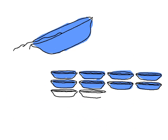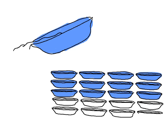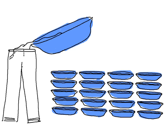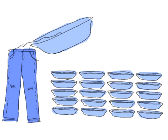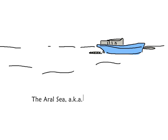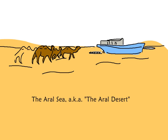And cotton is a thirsty plant. It can take 6,800 liters, about 20 bathtubs of water, to grow the cotton for one pair of jeans. The Aral Sea evaporated into desert, mainly because it was sucked dry by cotton farms in Uzbekistan.